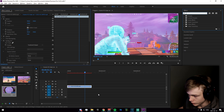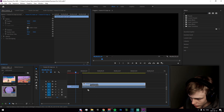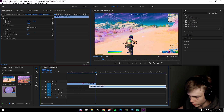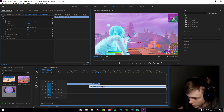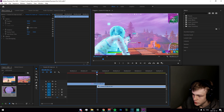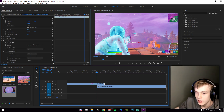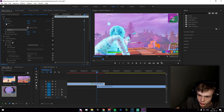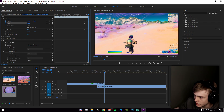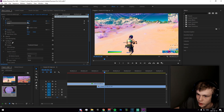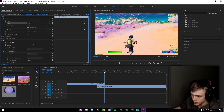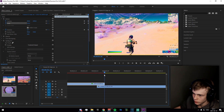Now import your second clip and put it on track two below the first clip. Extend it a bit and make sure the clips overlap so the first is above the second. Go to where they first overlap, click on the top clip, and keyframe Position, Rotation, and Scale. Then go to the second to last frame and drag the position down.